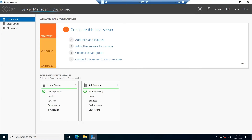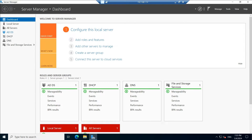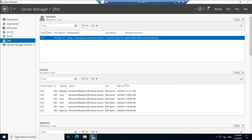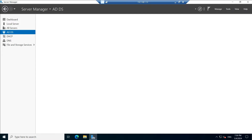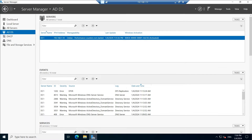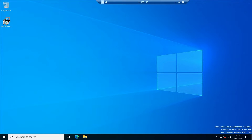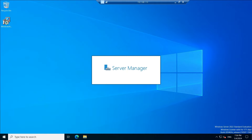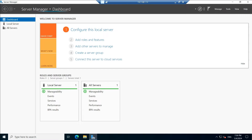When Server Manager loads completely, you can see what services are running — ADDS, DSCP, DNS, and file share — all those things running. We are going to take the backup of this server. Right now this server doesn't have any backup feature installed, so to take the backup we need to install the server backup feature.